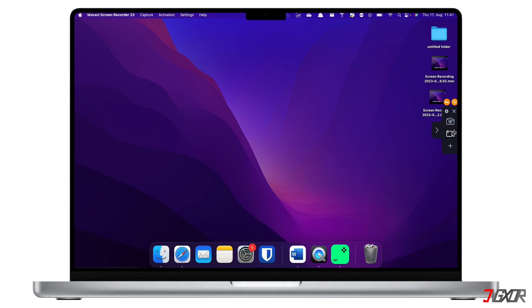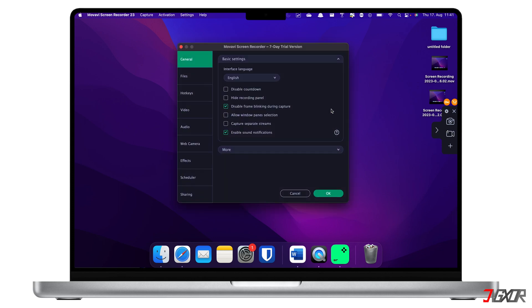For first-time setup, click the Settings icon in the control panel to modify the recording configurations to your liking. Under the General tab, click each checkbox to enable the configuration described by its label, such as disabling the default countdown or hiding the recording panel.